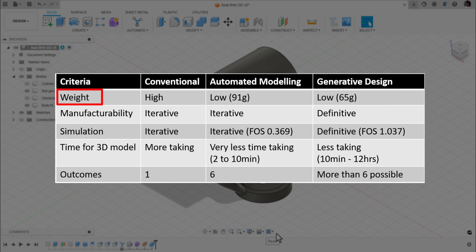When it comes to manufacturability, conventional and automated modeling both are iterative. For generative design, it is definitive. So whatever the model you pick from the outcomes, you can pick a definitive manufacturing process.